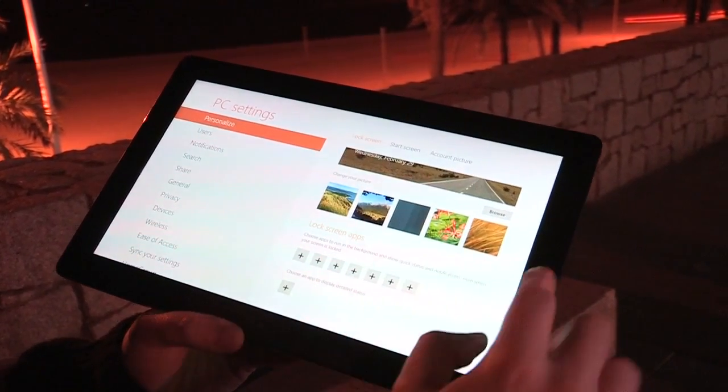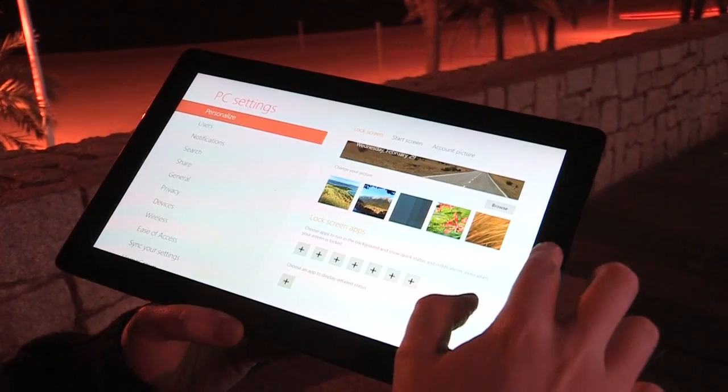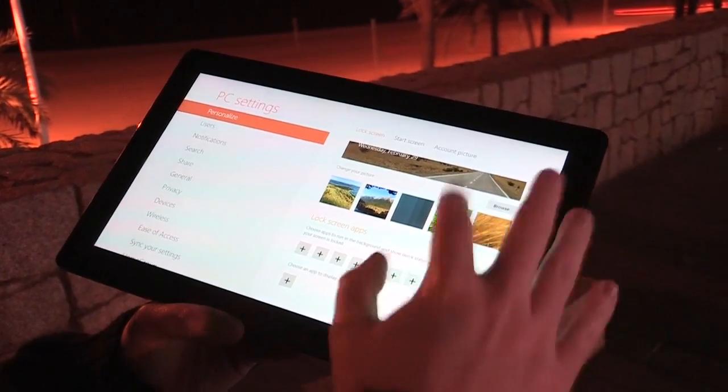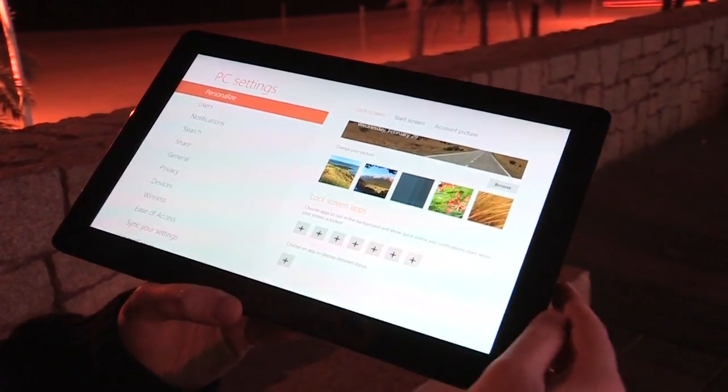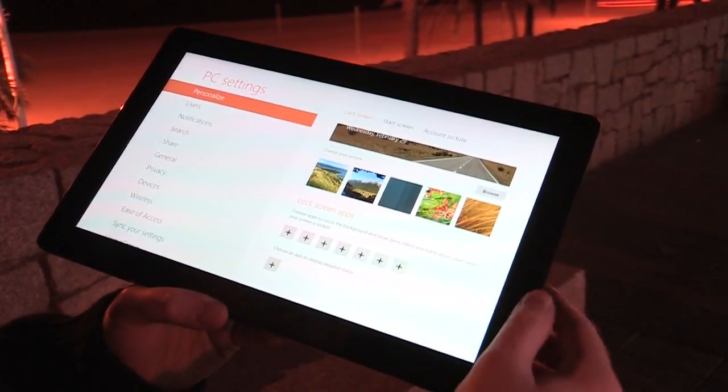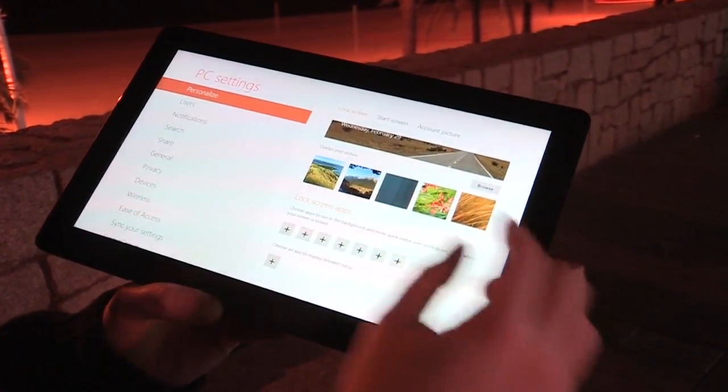You can also change desktop backgrounds here. The full consumer preview will have the beta fish from Windows 7 and a few other full pictures.